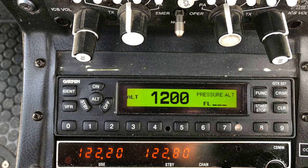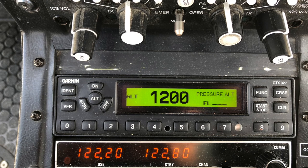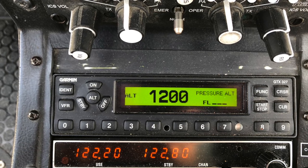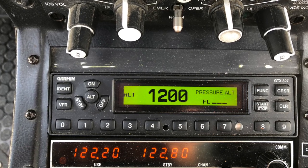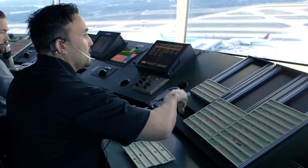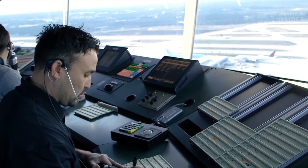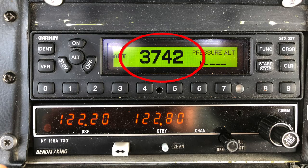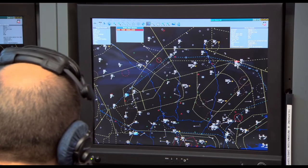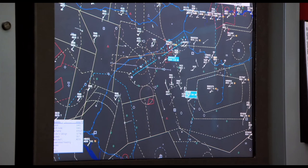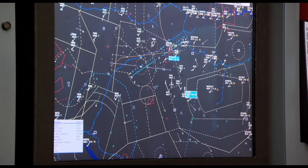In most aircraft you will find a transponder. A transponder allows other aircraft with equipped avionics and air traffic control to see where the aircraft is on their radar screen. Air traffic control can issue the pilot what is known as a squawk code — a four-digit code which the pilot puts into the transponder — allowing for easier identification on the radar screen in front of the air traffic controller.